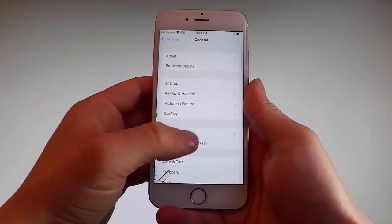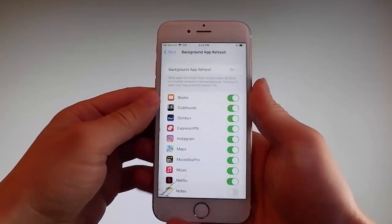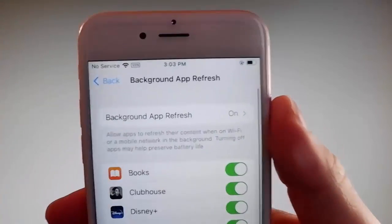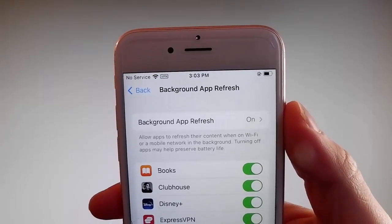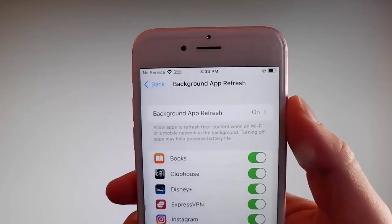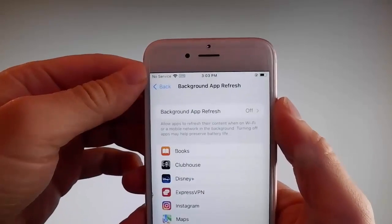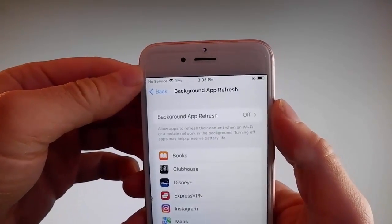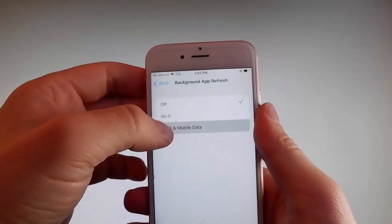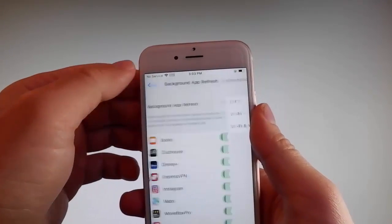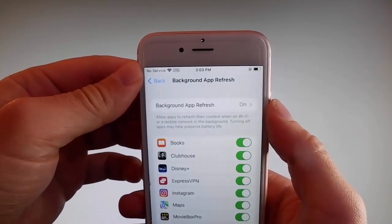Firstly, go to General Settings and then find Background App Refresh on your phone and make sure that Background App Refresh is turned on. For me it's on already, but if it's off for you — if it says Background App Refresh off — then you need to simply tap on it, tap on Background App Refresh and then tap on Wi-Fi and Mobile Data to turn it on. This is the first setting that you need to change.